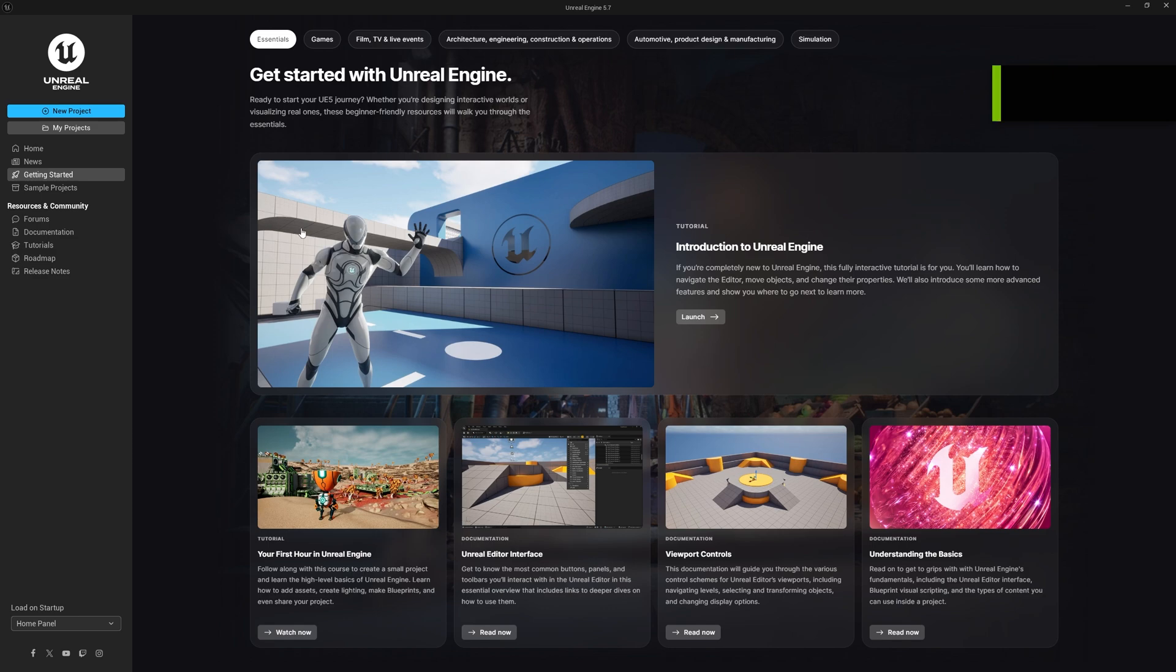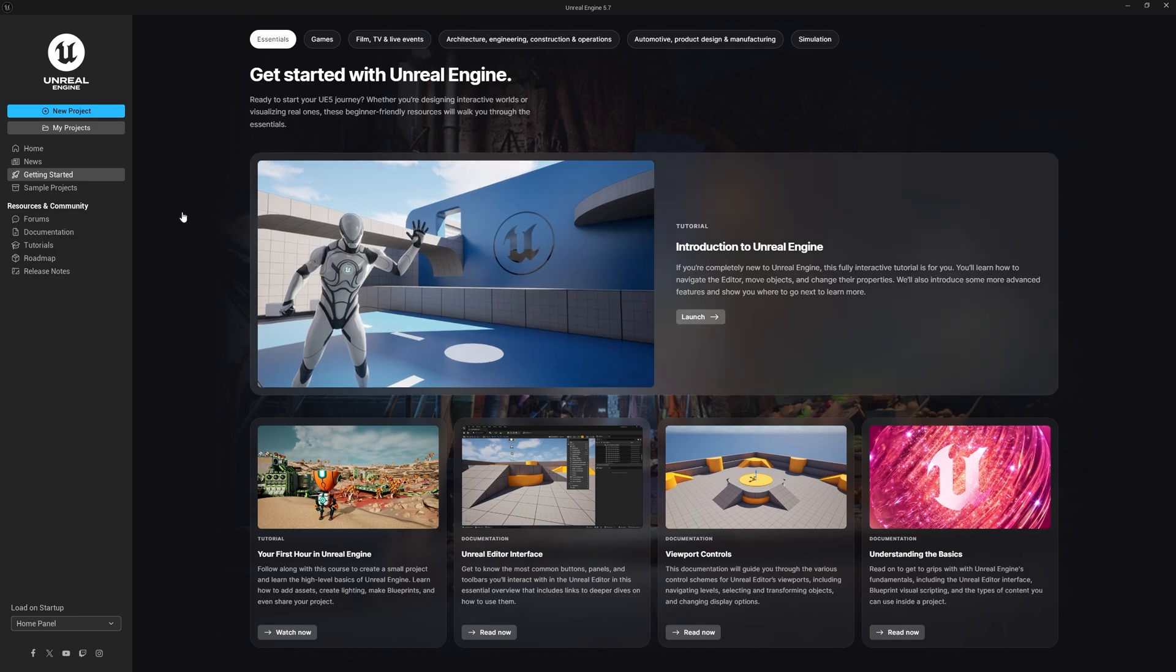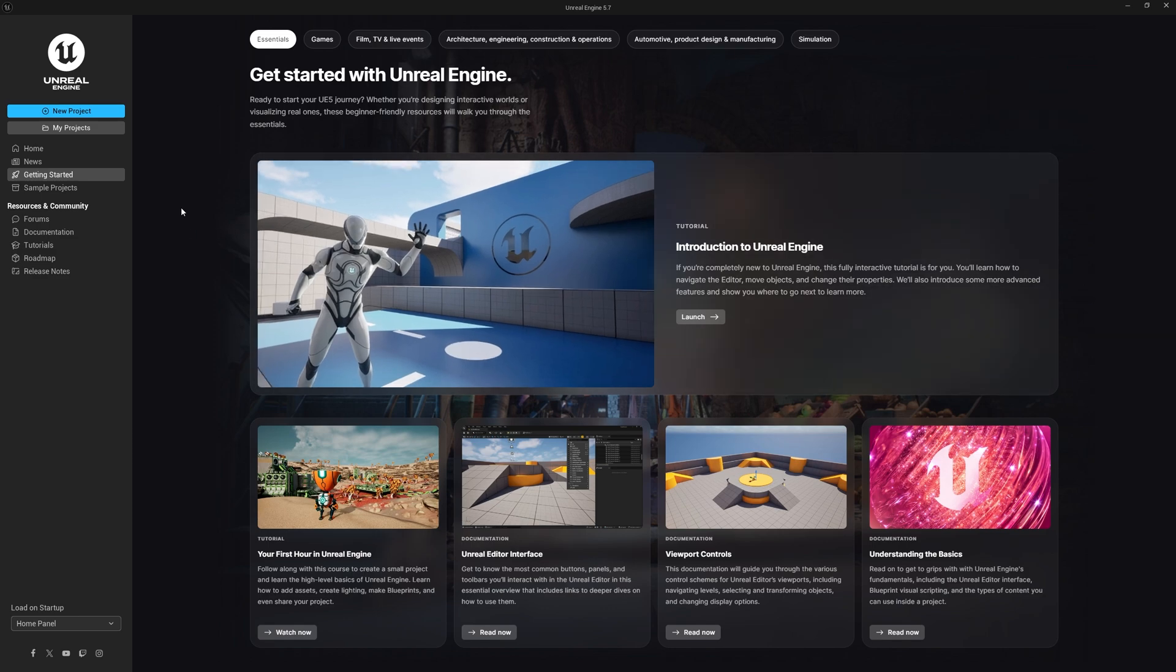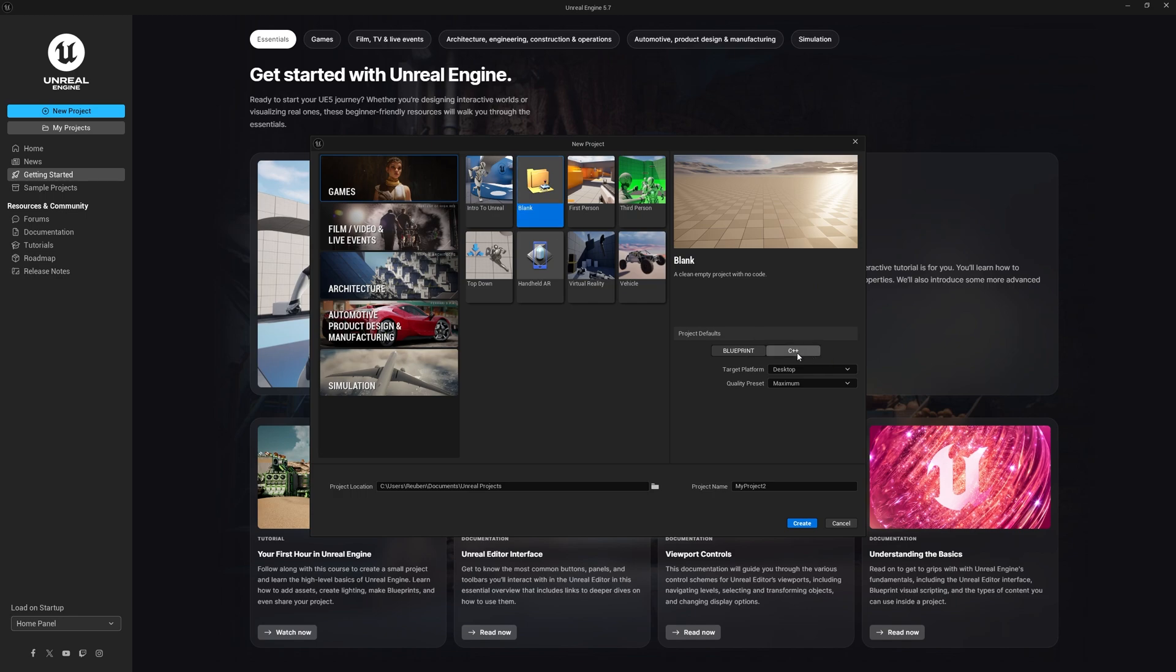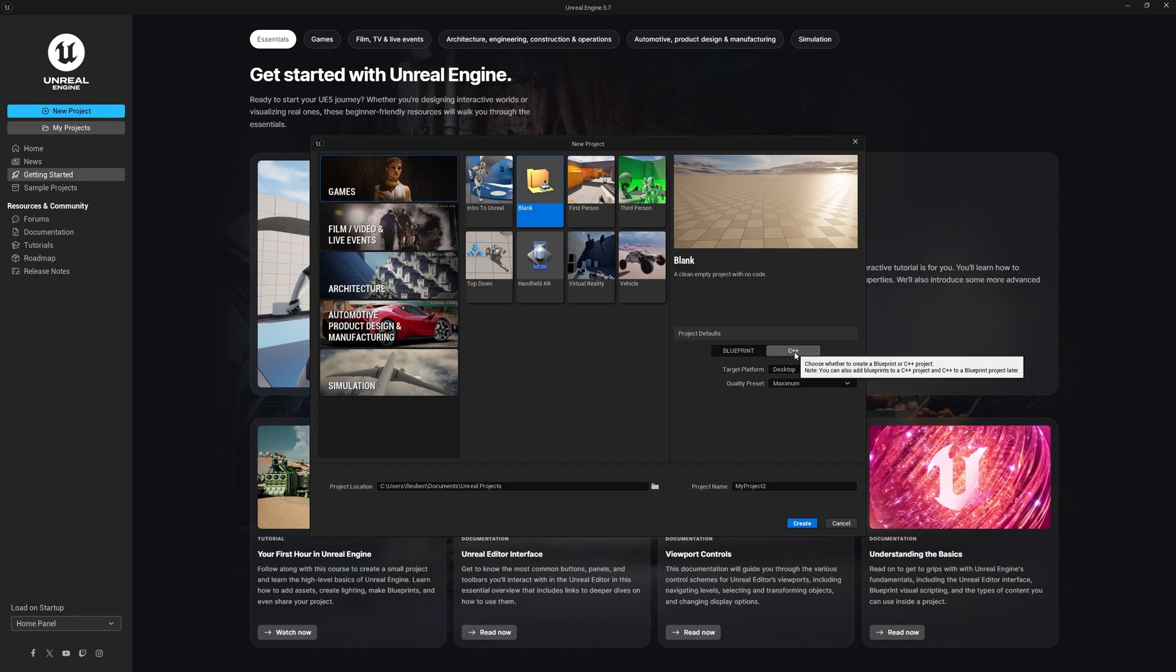Next I'm going to open up Unreal Engine 5.7 and make a new project to install Narrative to. If you already have a project you can skip this step. I would highly recommend a C++ project even if you're just using blueprints. There are some advantages to having a C++ project, so you may as well go with that one.